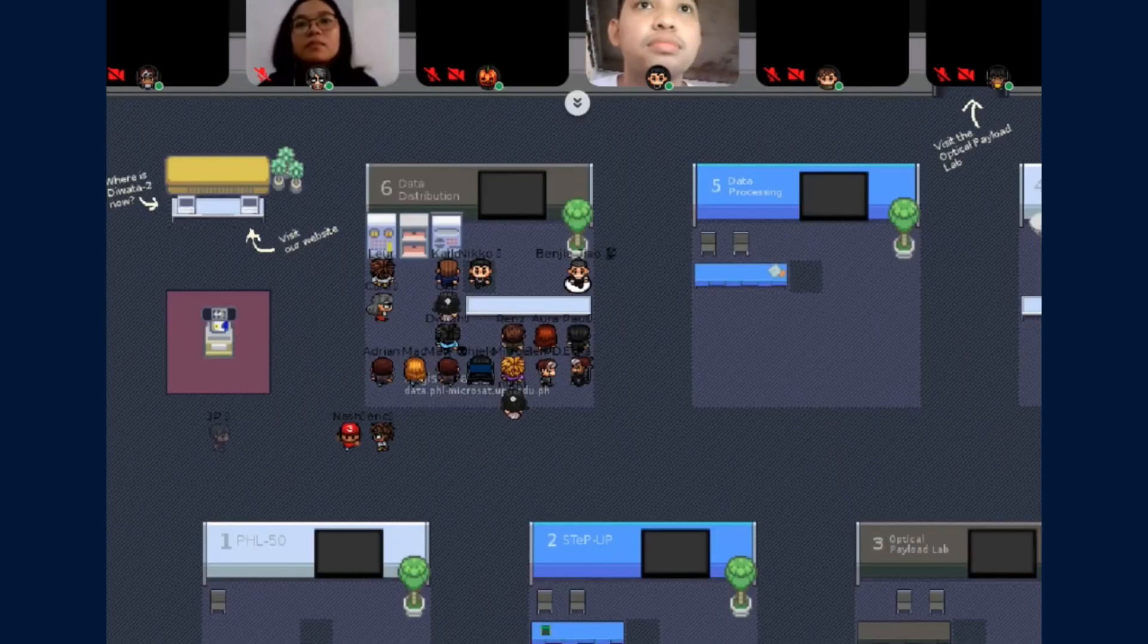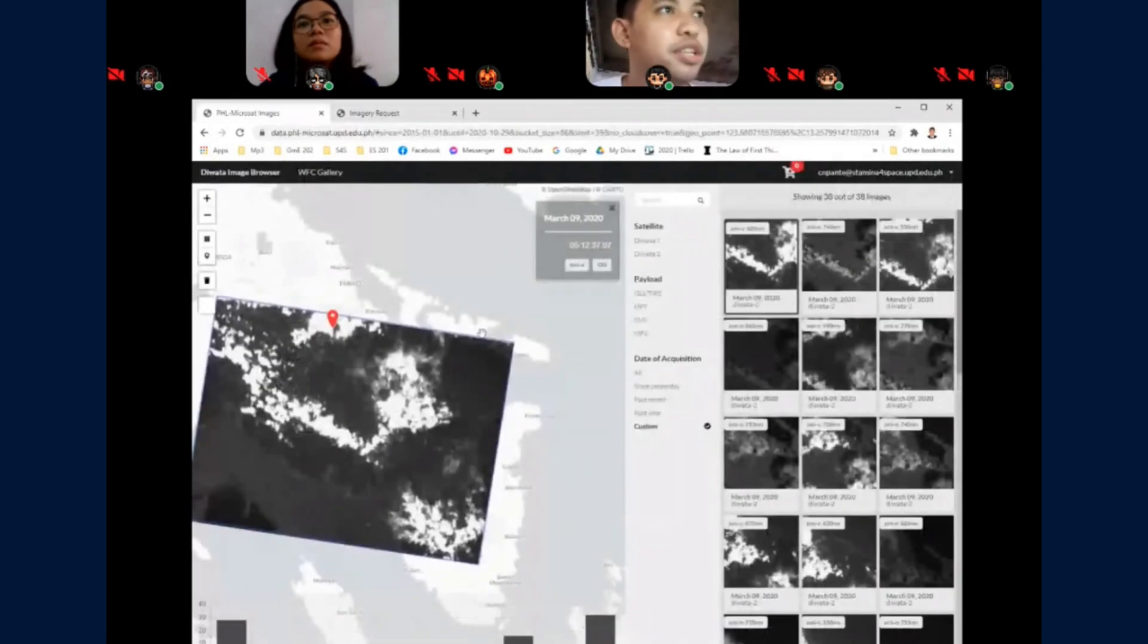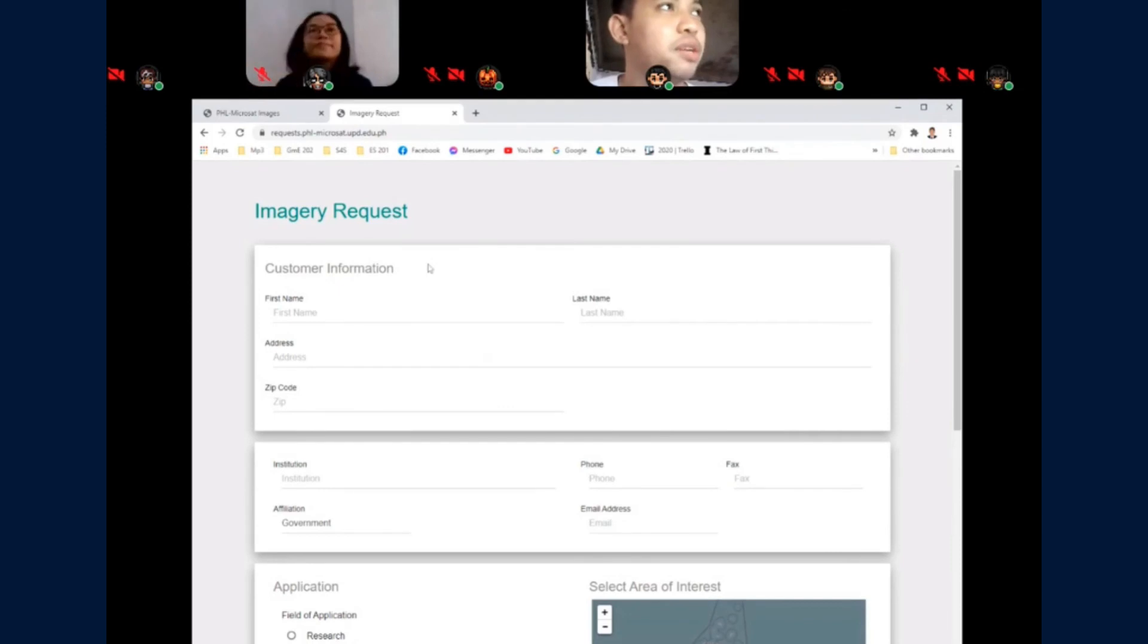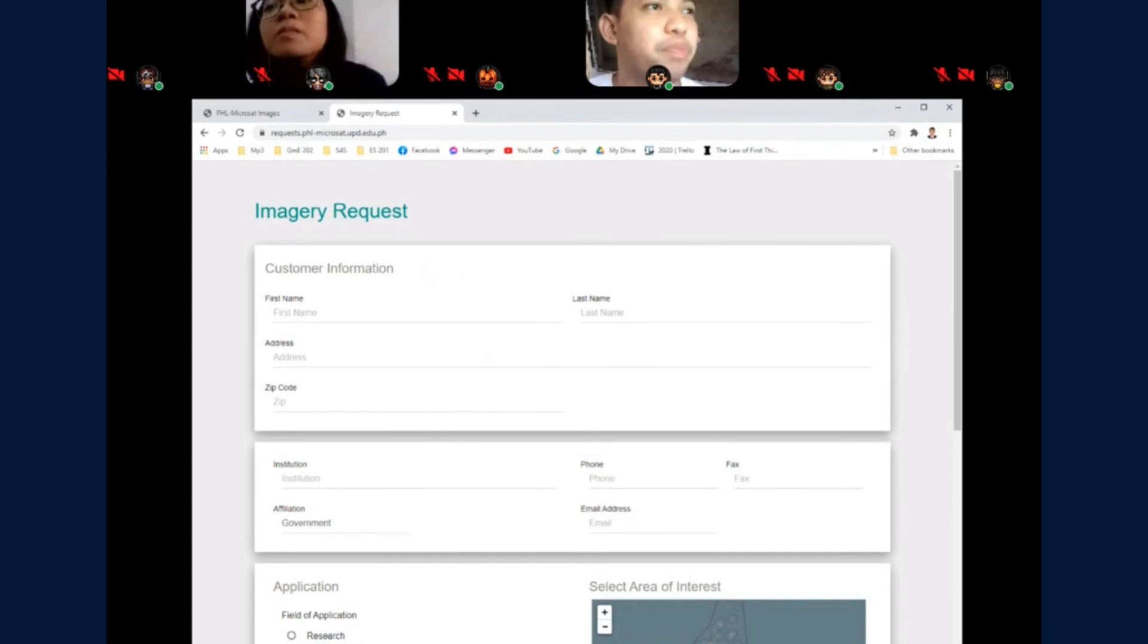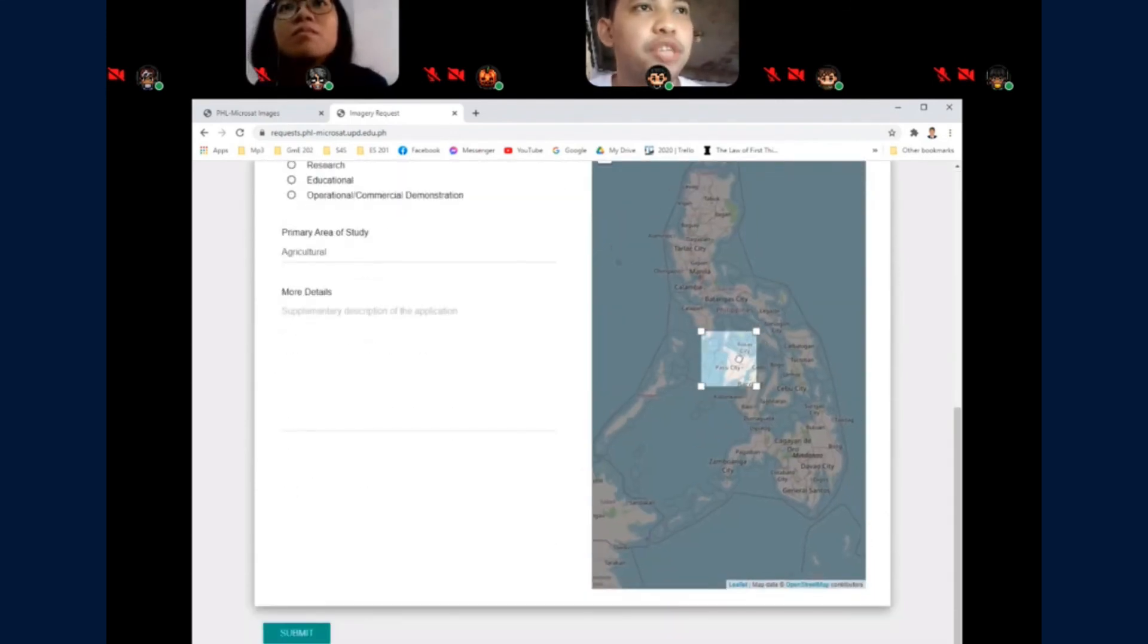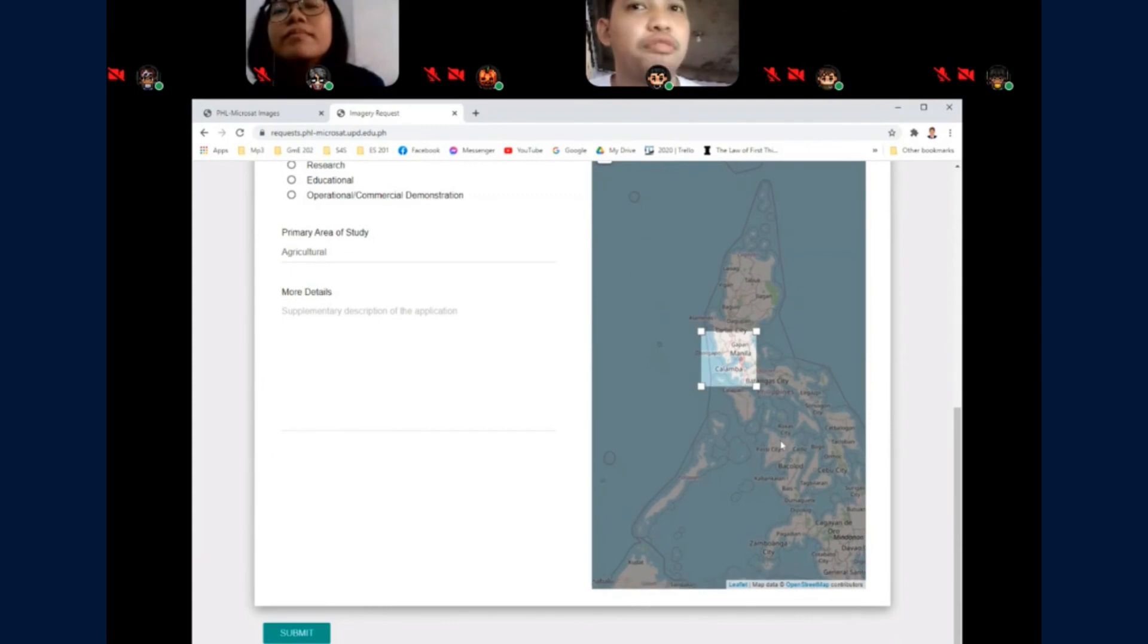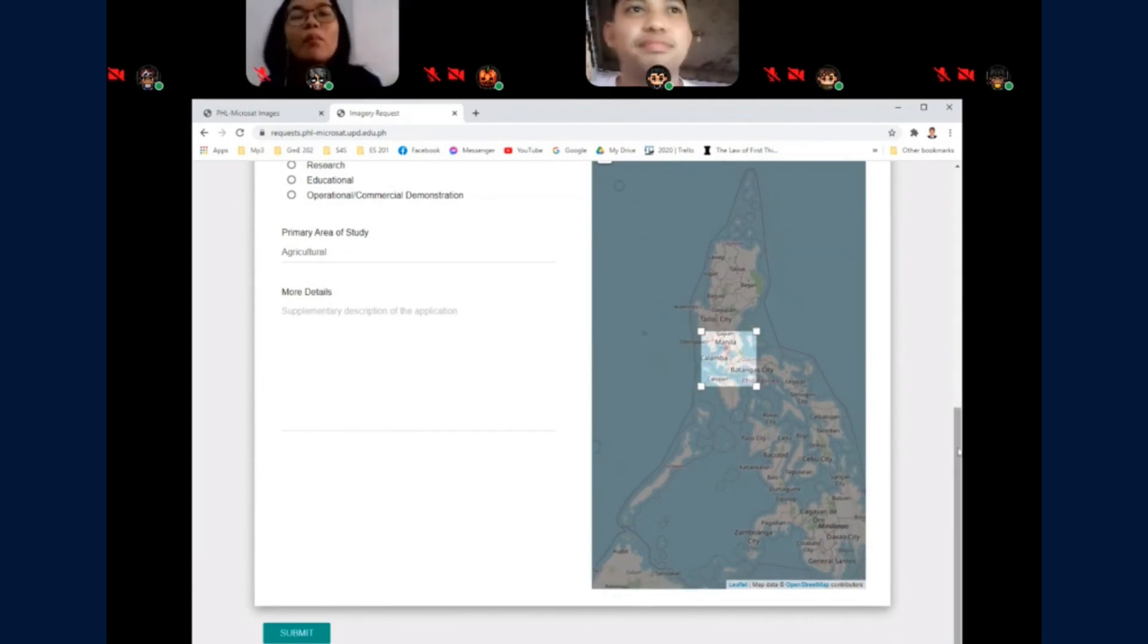If your images are not found in the image browser app, you can request images using this site, request.phlmicrosoft.ubg.edu.ph. Just locate where you want to have captured images on. That's all. Thank you.